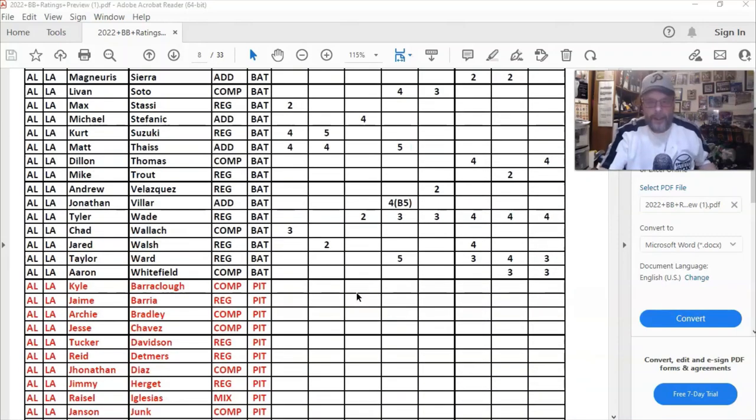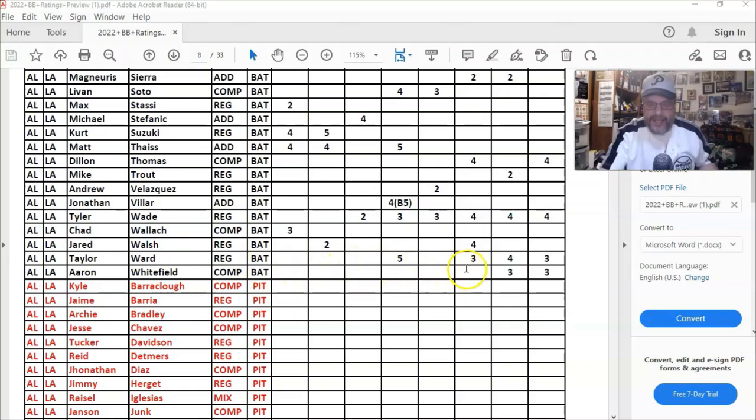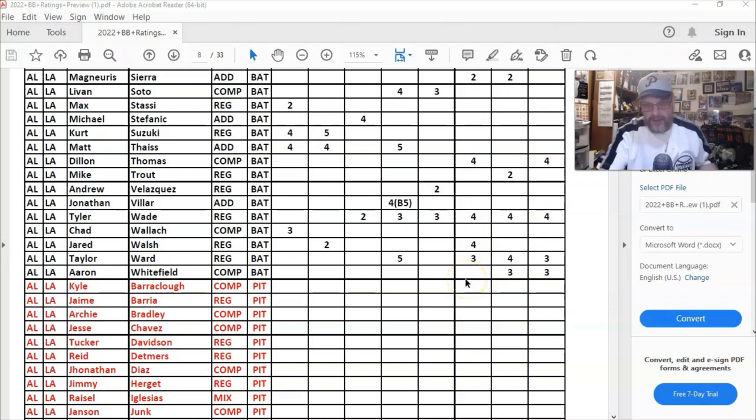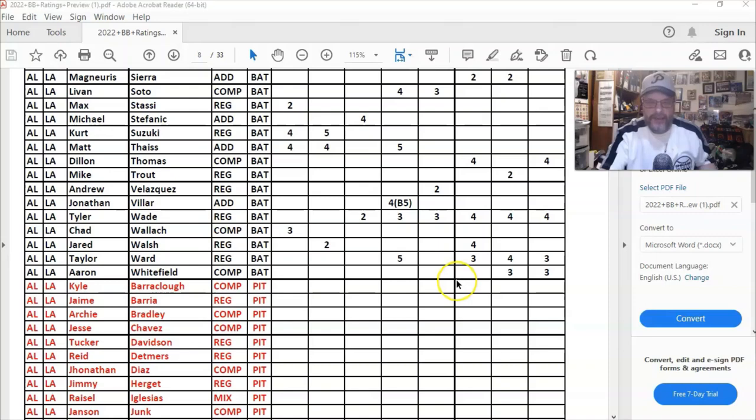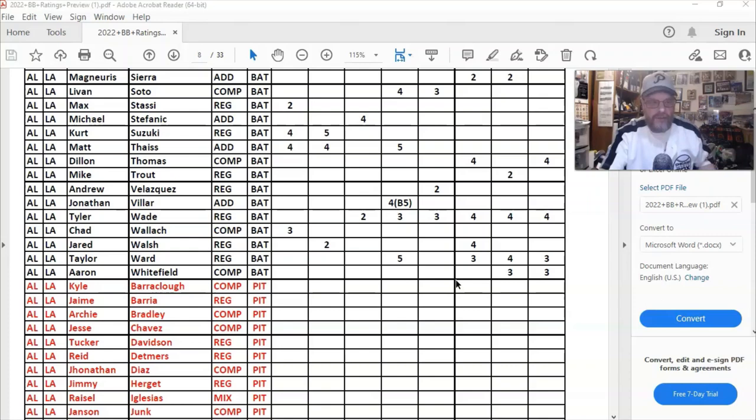Now another guy on my team is Taylor Ward and he is a three at the corners and a four in center field, which is fine. I'm just pointing him out because he's on my team and I've got a three. He's going to probably play right field for me, so that's pretty good.